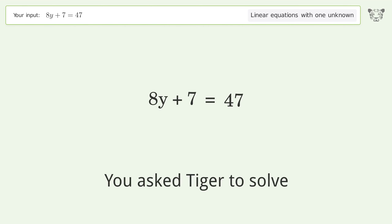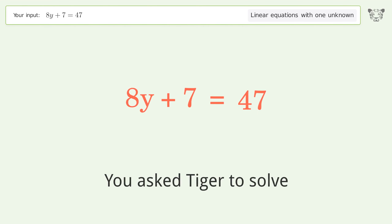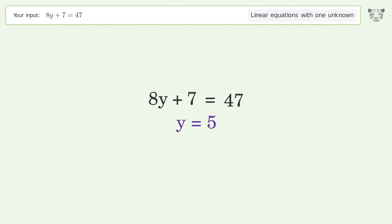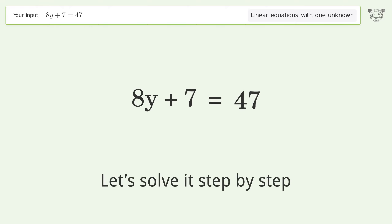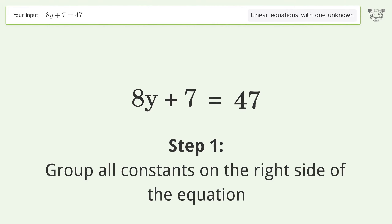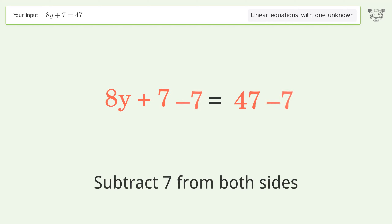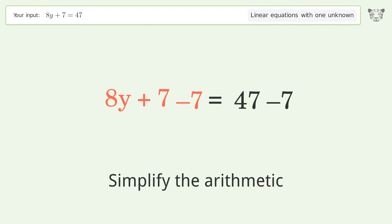You asked Tiger to solve this — it deals with linear equations with one unknown. The final result is y equals 5. Let's solve it step by step. Group all constants on the right side of the equation: subtract 7 from both sides, then simplify the arithmetic.